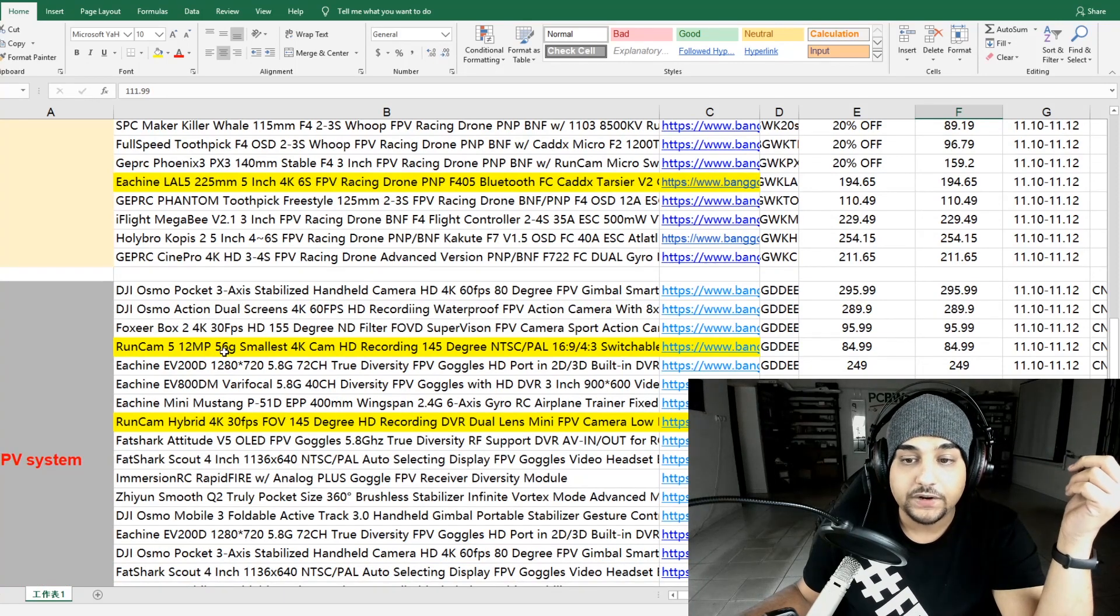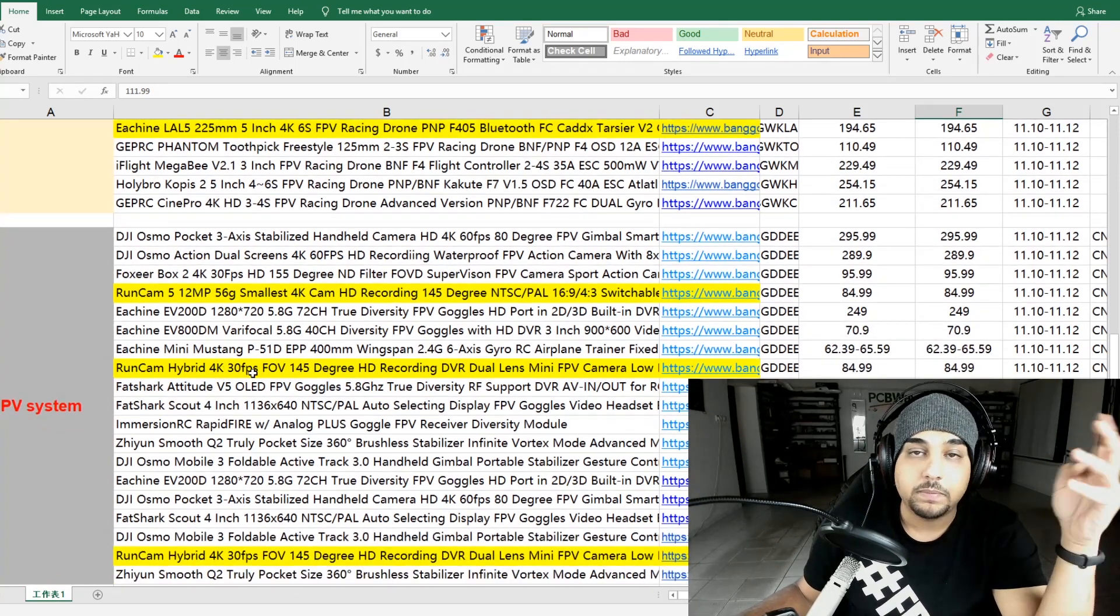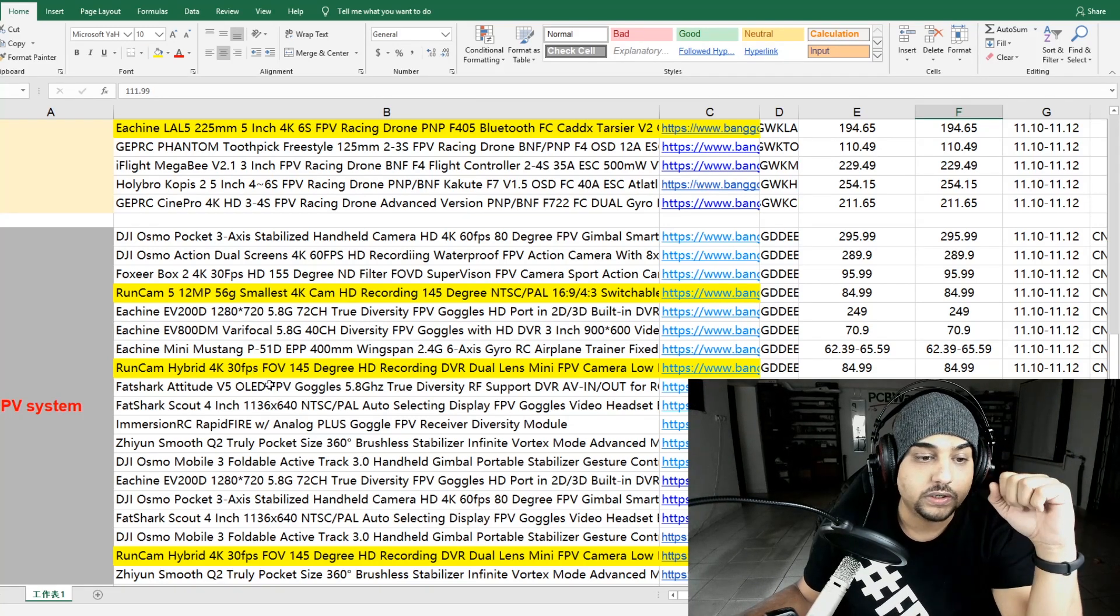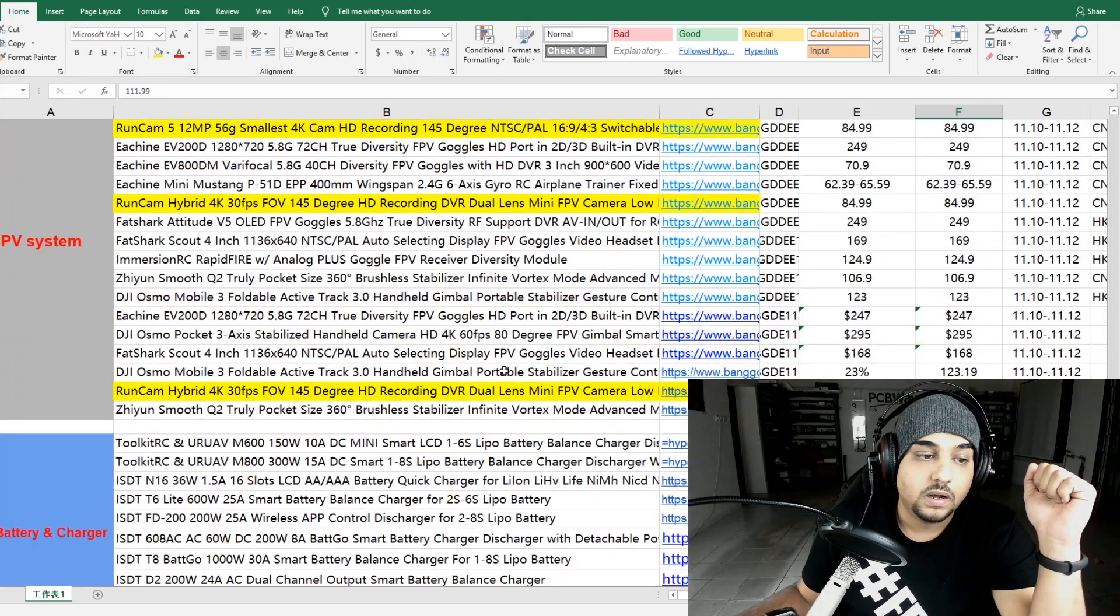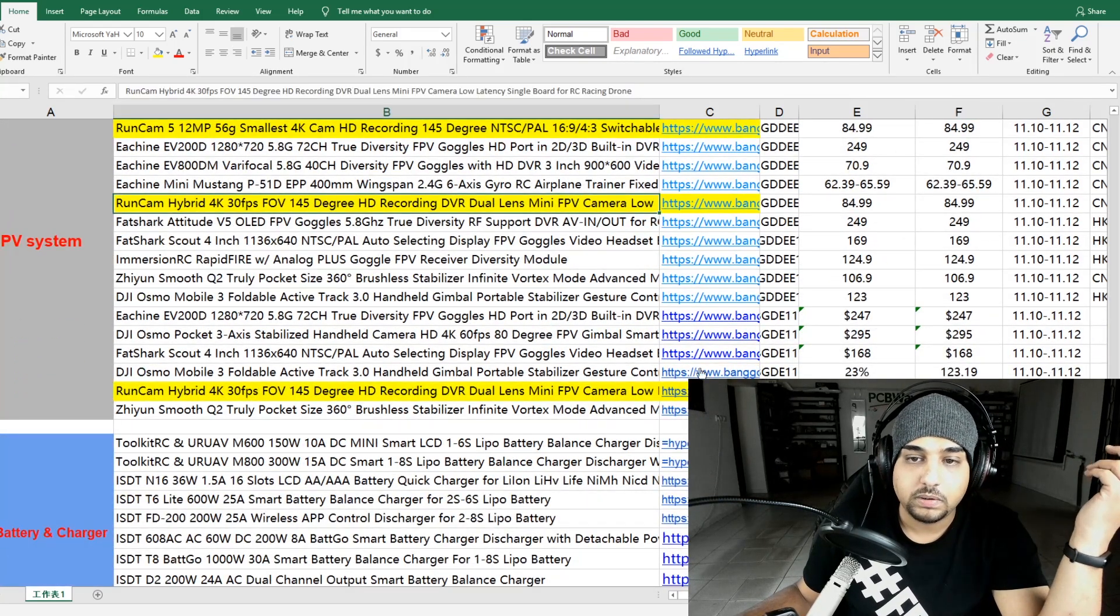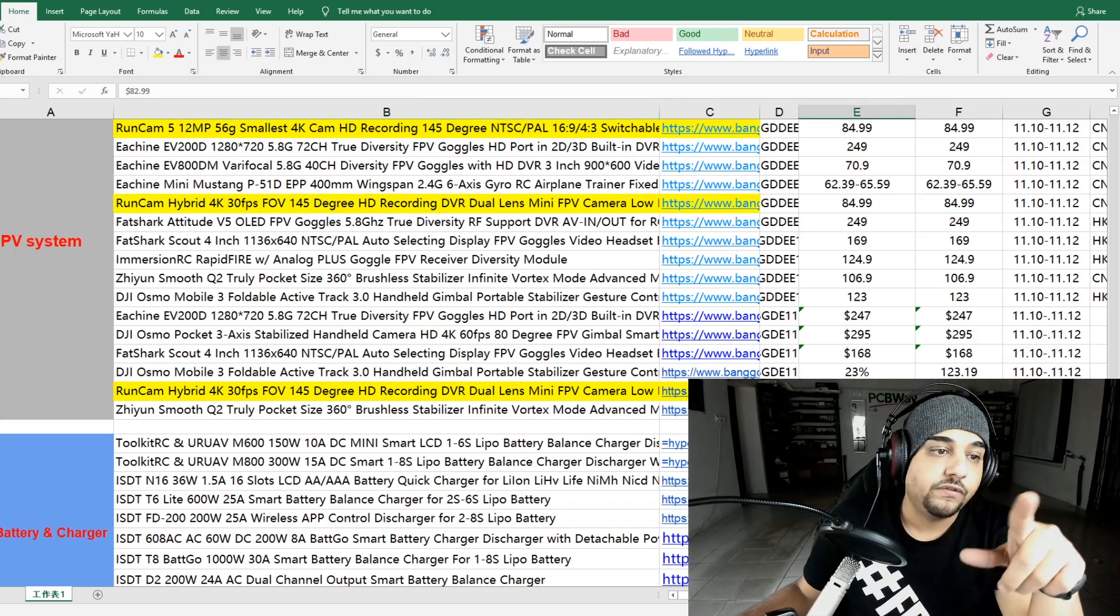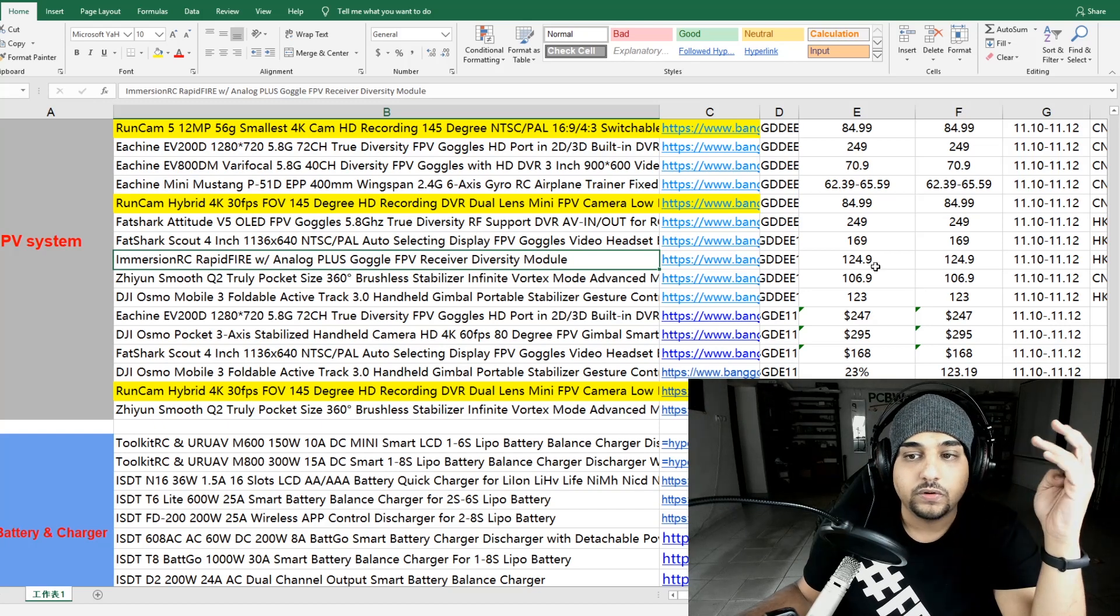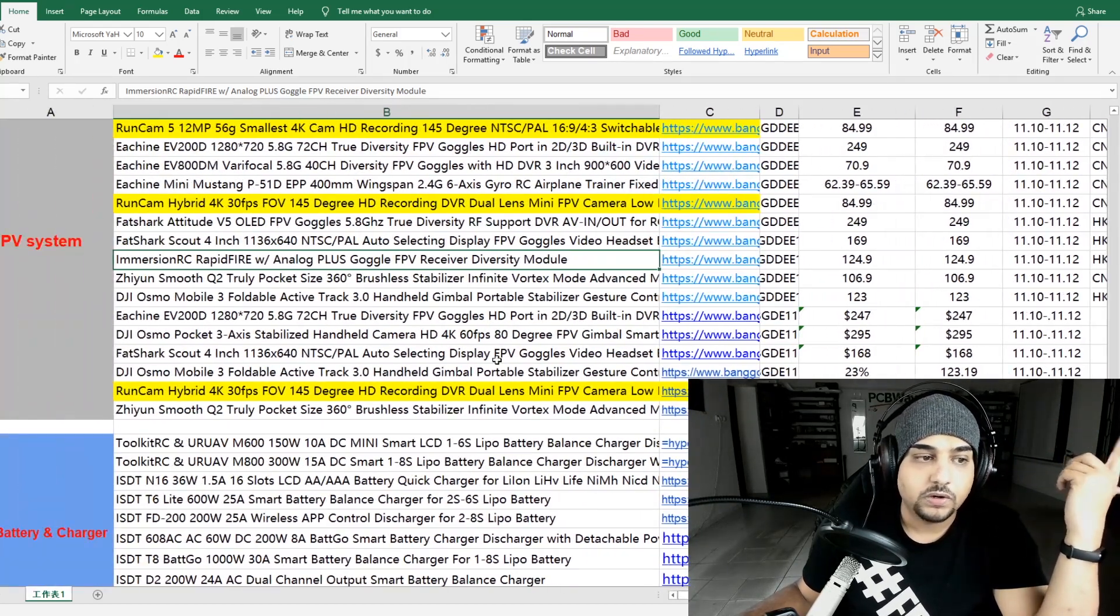Runcam 5 for $84. It's usually $100. The Runcam Hybrid 4K, like the Caddx Tarsier that goes inside your quadcopter - $84. That's usually $100. I don't know, this is twice here, I guess. Yeah, so they probably made a mistake. Oh, it's a different coupon for $83, so try this one first and go to the next one. Rapid Fire - $124. I don't know what's the difference here to be honest. I think it's the same price, or maybe it was $150.